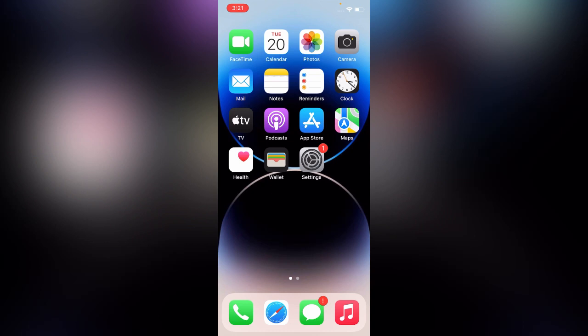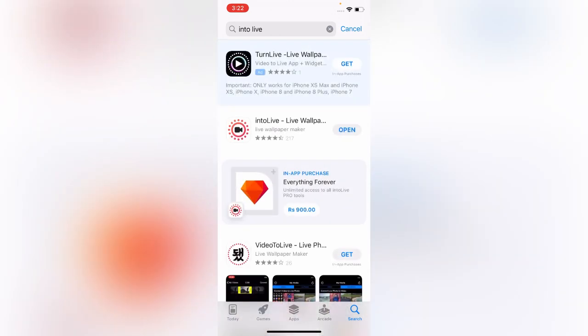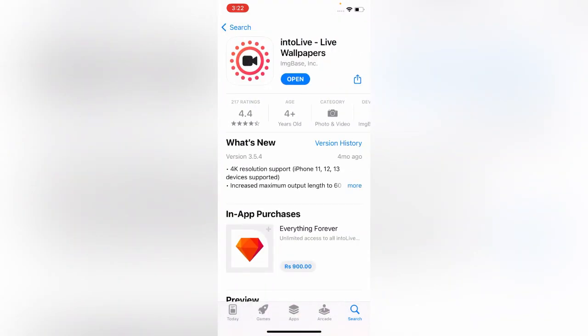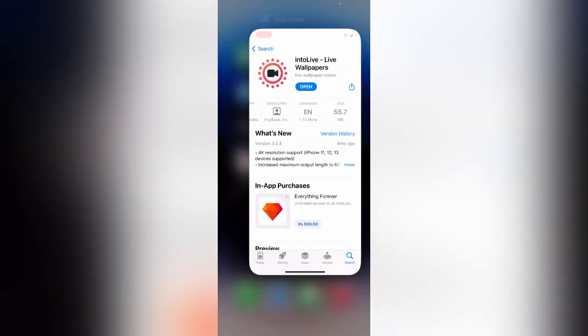Simply go to the App Store and search for 'IntoLive.' Here is the app — IntoLive Live Wallpapers. Install this app. I have already installed it, so simply go back to your home screen.